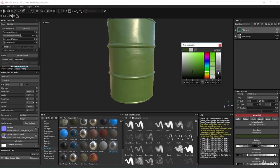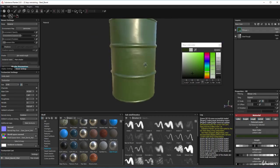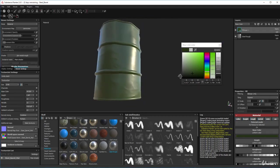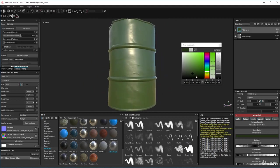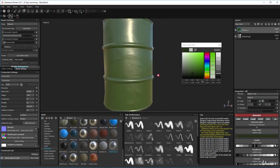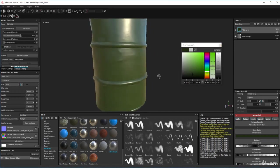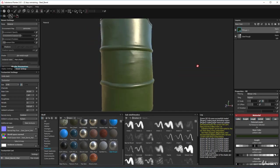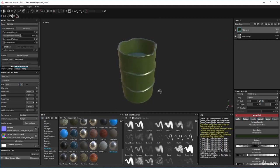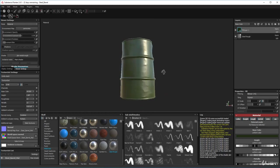Bring the value down - we know all about values because we learned that at the start of the course. I'm quite happy with that. Tick that off - there we go, that's a good start. It's still quite shiny though - I don't want it to be quite that shiny.